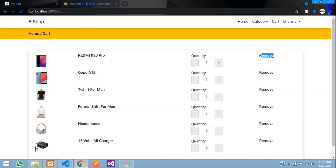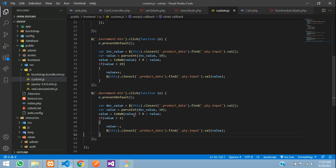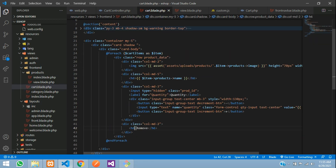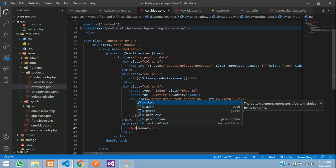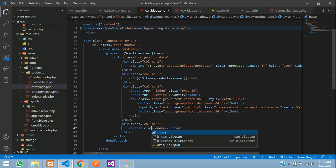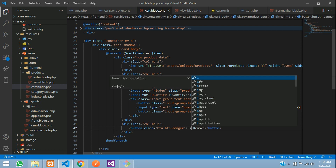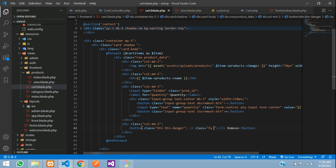Now let's implement the remove button. Go to cart.blade.php. Make the remove text a button element with a Font Awesome trash icon. If you want to know how to link Font Awesome, there's a link in the description. Save and refresh — the trash icon button appears on each cart item.